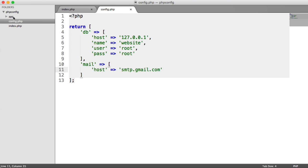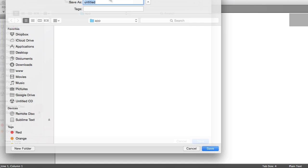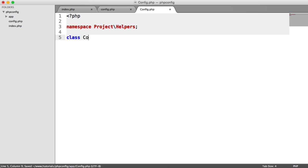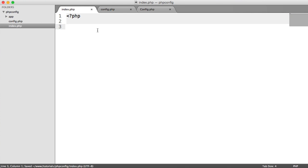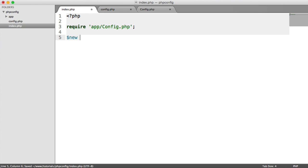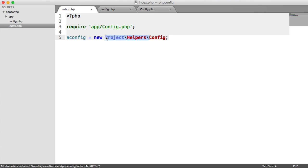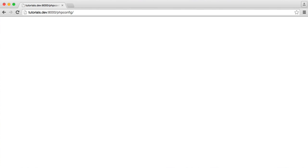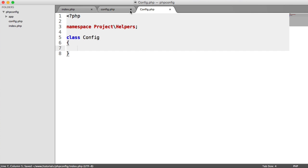Now we're going to start building our config class. I have an app directory here — I'm going to create a new file called config.php. Let's create our PHP tag. I'm going to namespace this under project helpers, and we define the class as class config. We can now load this into index.php, instantiate it, and as we add methods to load configuration and get different keys, we can test as we go. We require in app/config.php and create a config variable holding a new project helpers config.